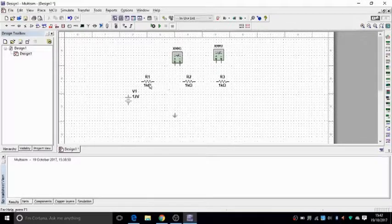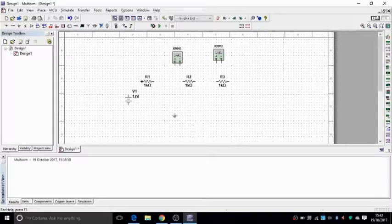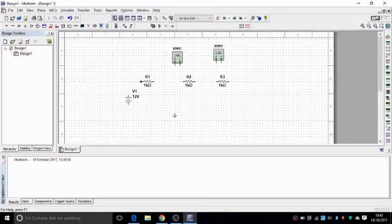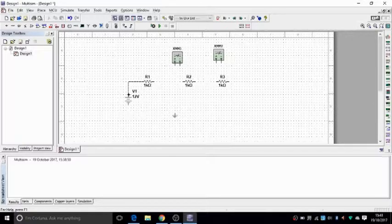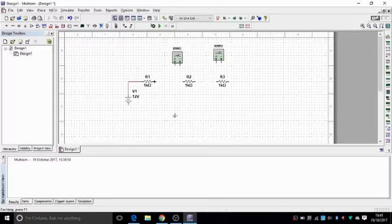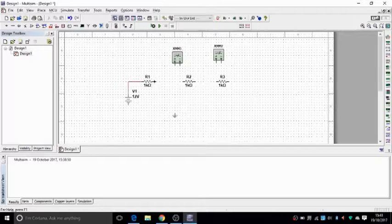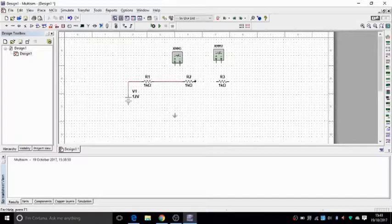And then the way you connect these devices together, or components, you click on one end of the component and pull and click again to the end of the other component, however you want to connect them. And that's how you wire them up.